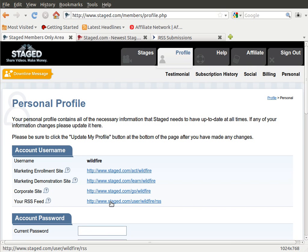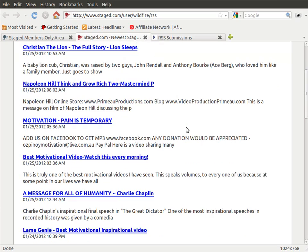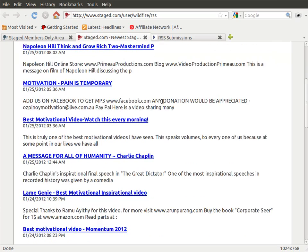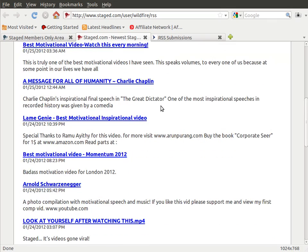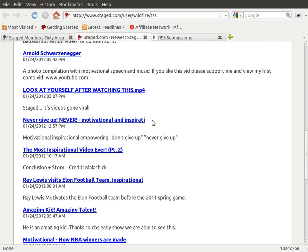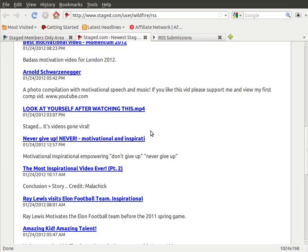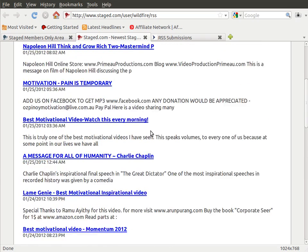If we were to click on this link, what we'd get to is this page right here, and you'll see that it's got the 20 most recent links, the link to the stage, and the description for this member of stage.com.